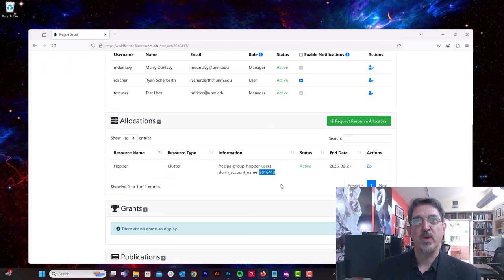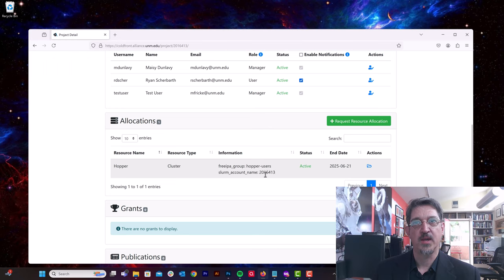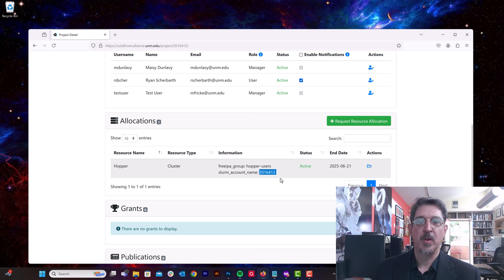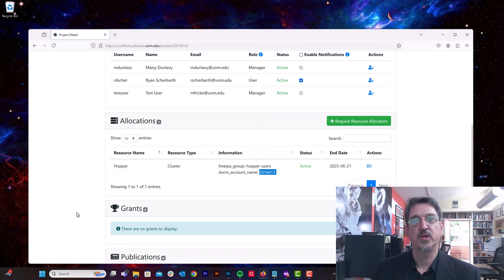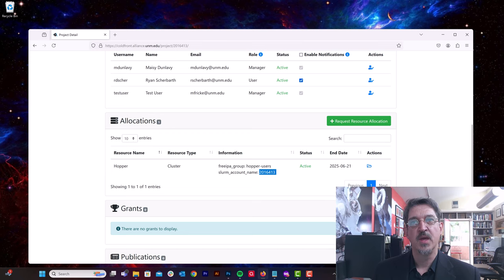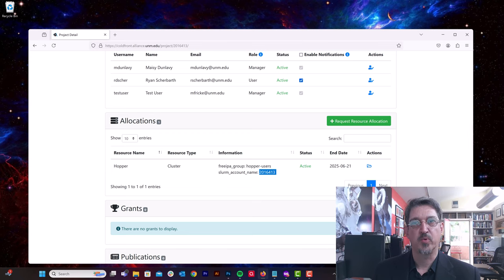And we set your Slurm account name to the project ID. This is so that when people in your project submit jobs to the Slurm system, it's properly accounted for against this particular project.